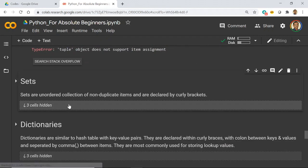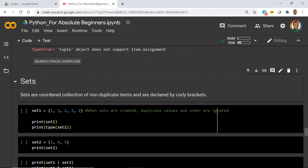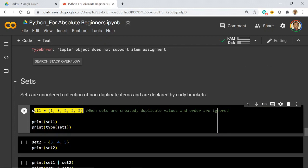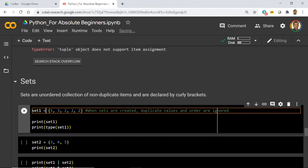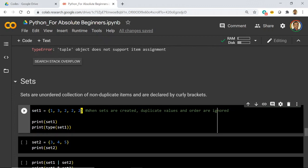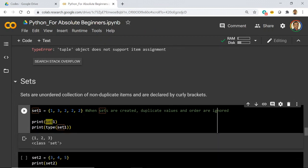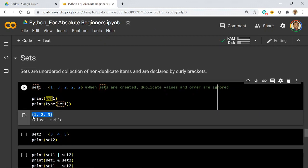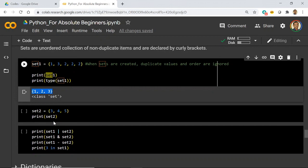Then we have sets, similar to sets in mathematics. When you assign values to a set, only distinct values are kept, and they are represented with curly braces. For lists we used square braces, for tuples we used parentheses, and for sets we use curly braces. I have duplicates in the set: 1, 3, 2, then 2 repeated again. When stored, duplicates are removed — so a set is used for having unique items in a list.